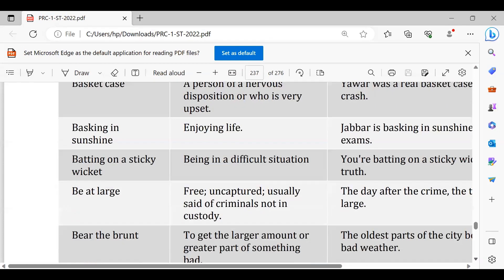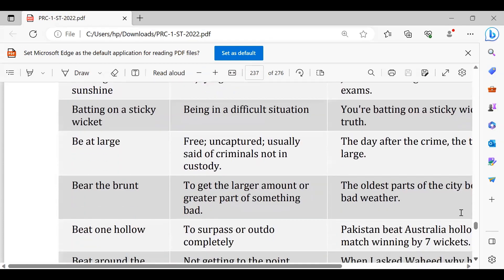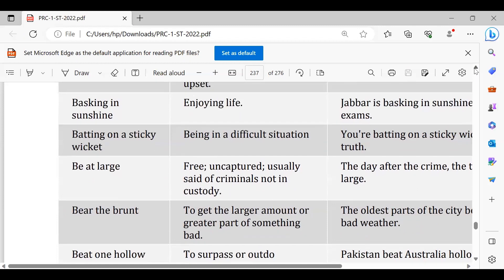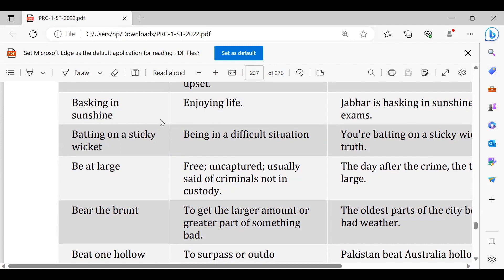Batting on a sticky wicket, kisi masle mein phas jana. Batting on a sticky wicket, kisi masle mein phas jana. This is hum kya kehenge between the rock and the hard place, on the horns of dilemma, shadeed mushkil mein giriftaar ho jana, or between the devil and the deep blue sea. Ek taraf devil hai yaani shaitan hai, or ek taraf deep blue sea hai, to us mein phas jana. That's not batting on sticky wicket.